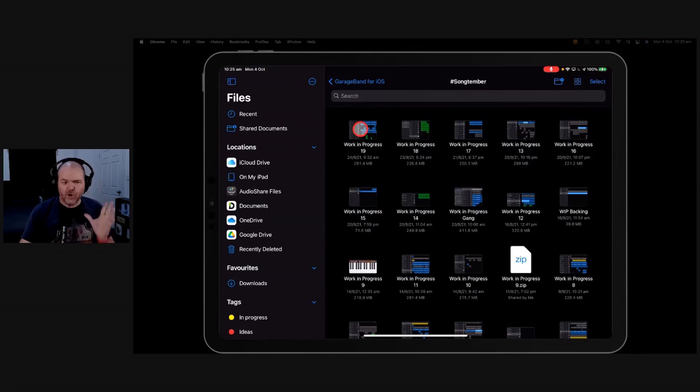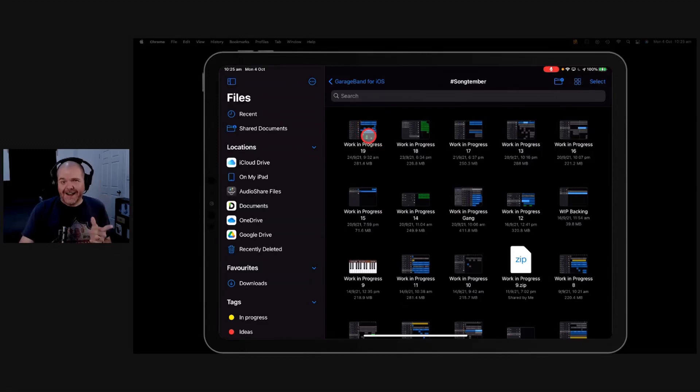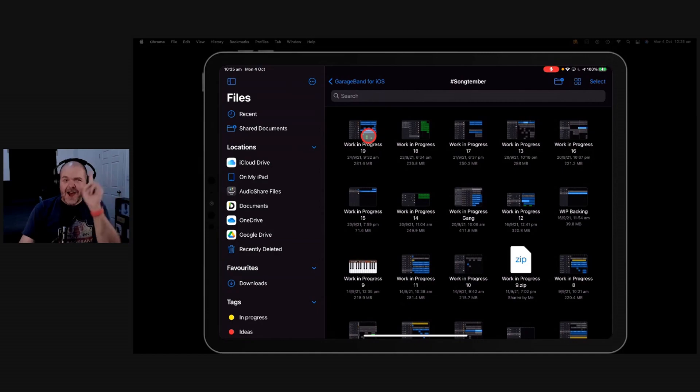If you want to back up your GarageBand projects and not use iCloud Drive, I'm going to show you how to do that.